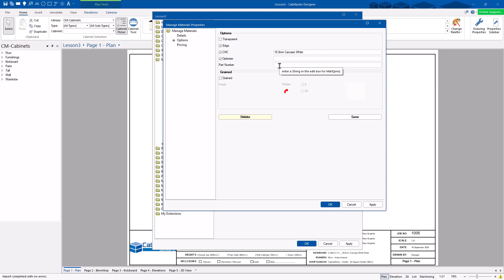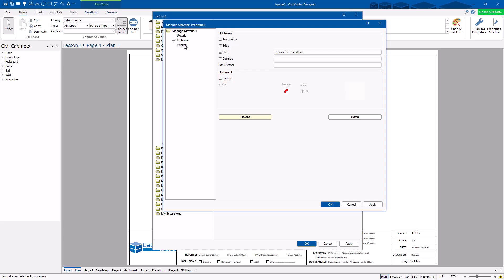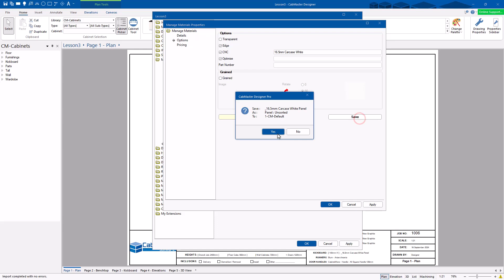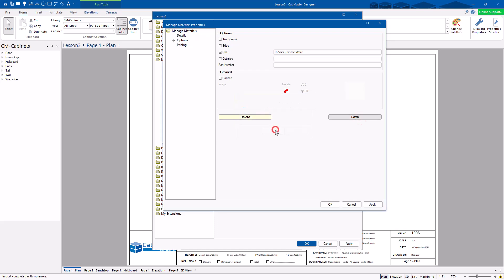If you've got a part number — is the material grained? Yes, it is. Can it rotate? Which direction should the material be grained in? And you've got some pricing here which we'll play with another day. If you're happy with that, hit the Save button and it will save.